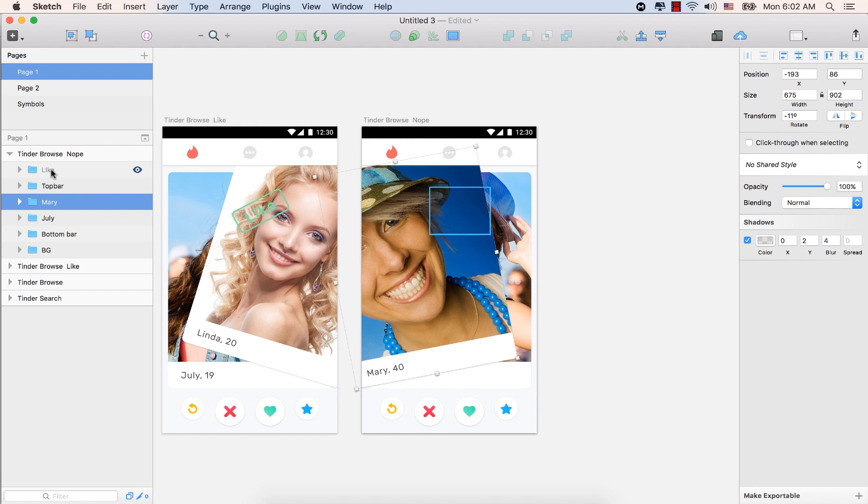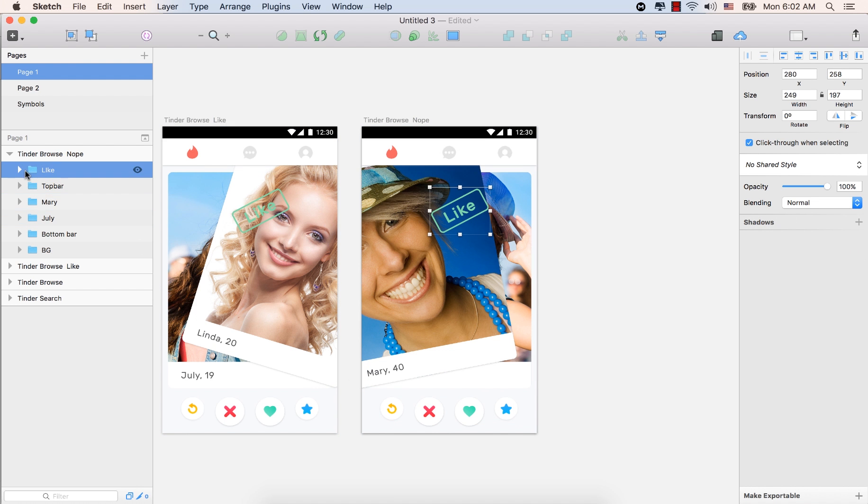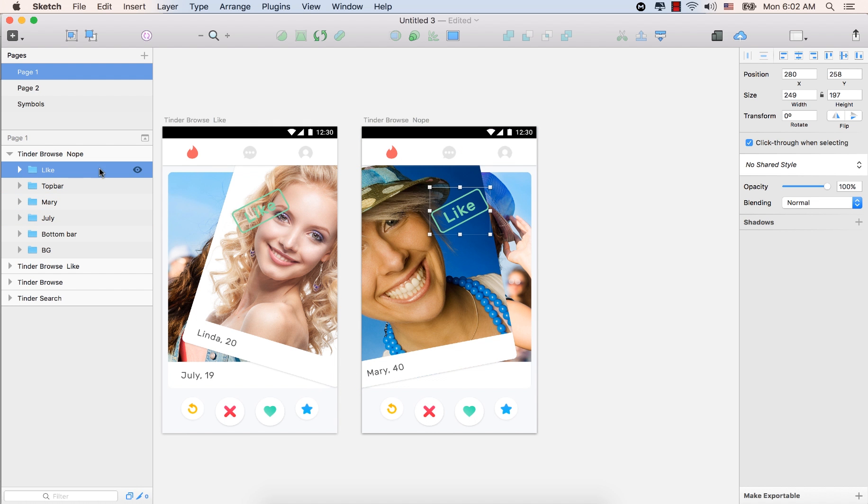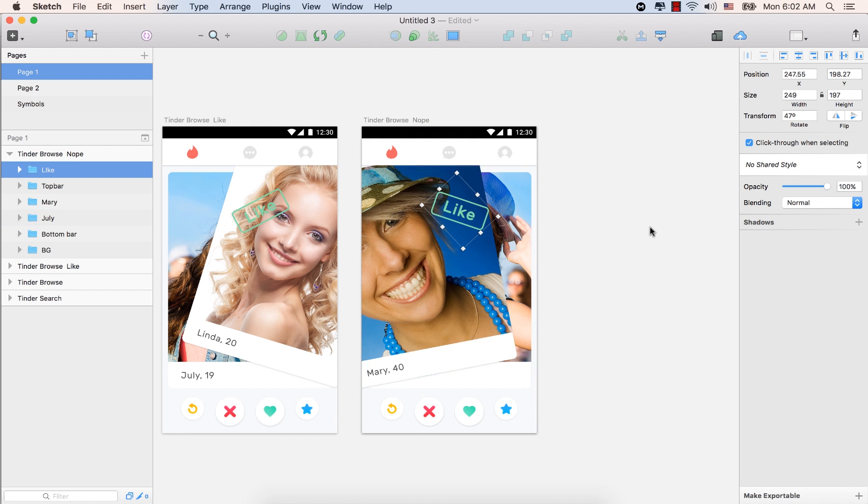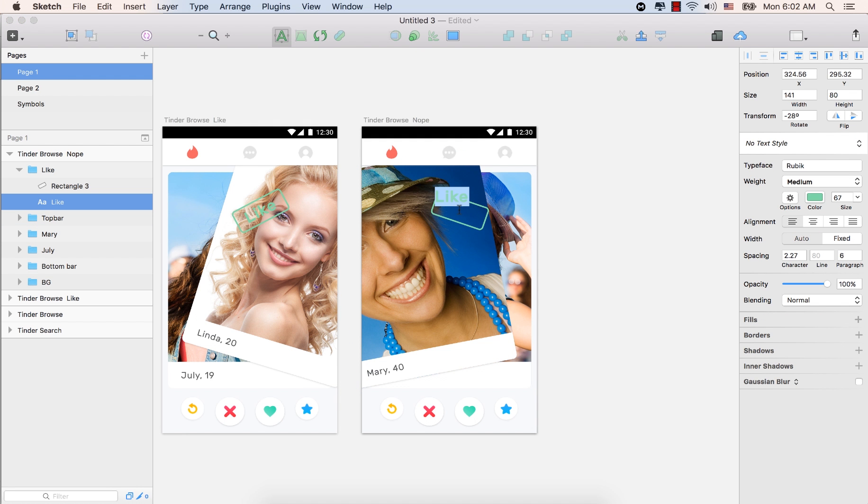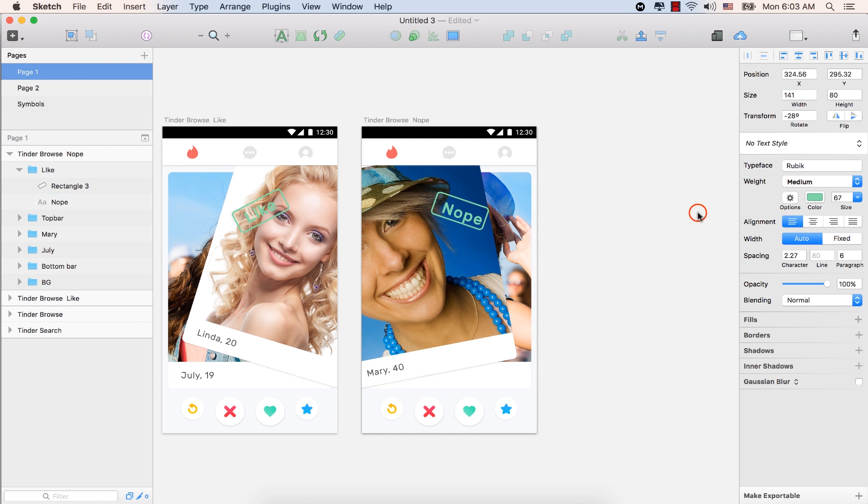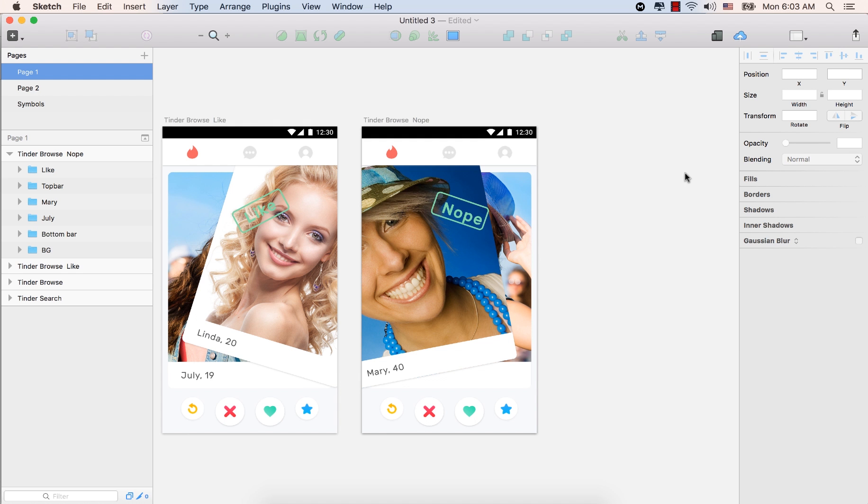Select Mary again and turn on visibility of the like. And go to the like folder. Select the like folder and again hold down the command key to rotate this one. And this time rotate to the right and put it like that. And double click on the like. This time type nope. And click outside of this box in order to accept this, nope.